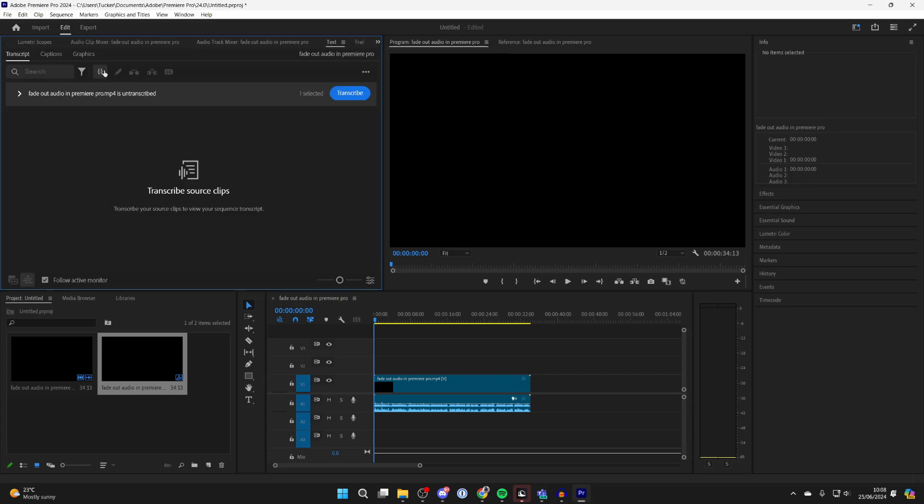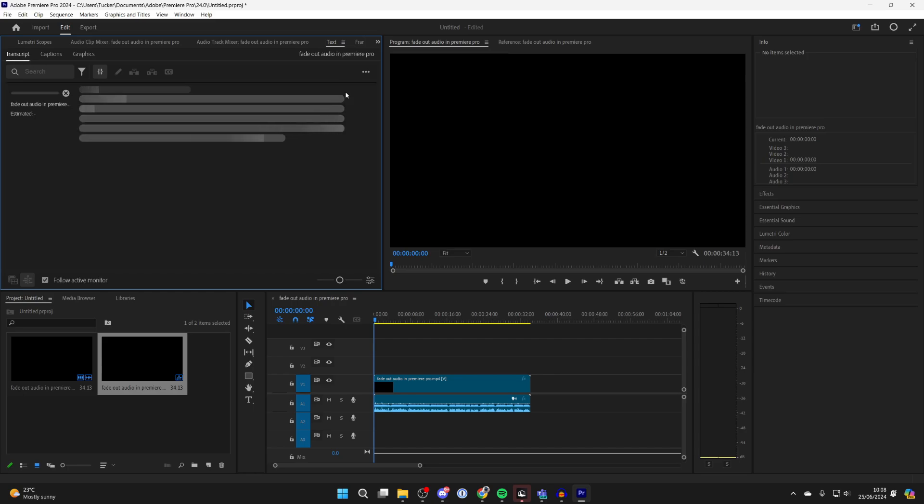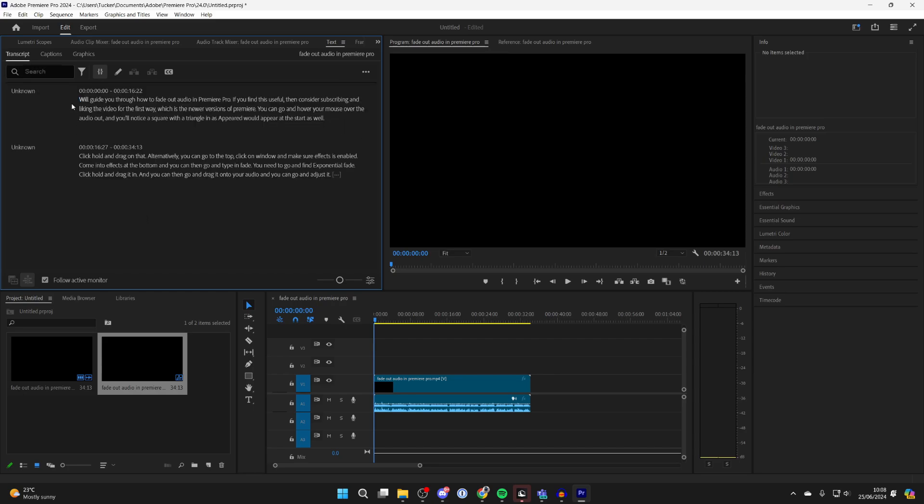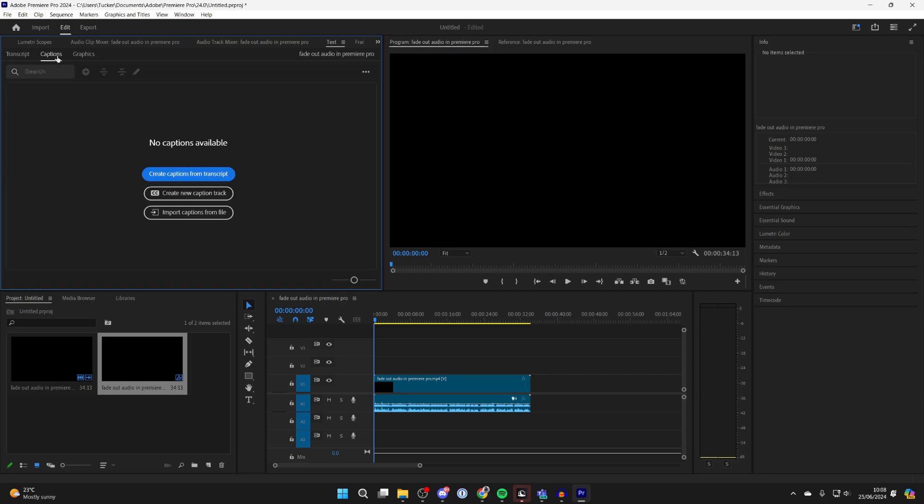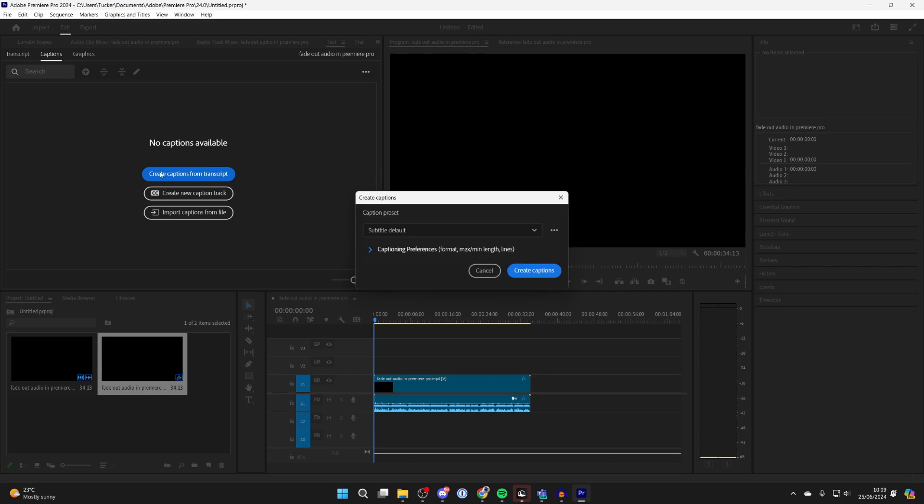Here you can select Transcript and click on Transcribe. After you've done that, you can then click on Captions at the top here and click on Create Captions from Transcript.